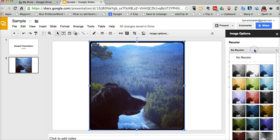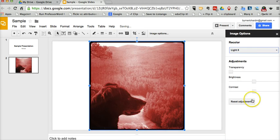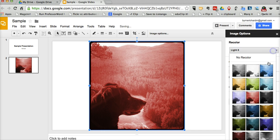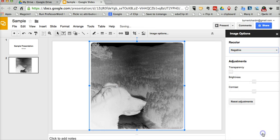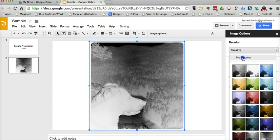And now we can select the color filter. Kind of have an Instagram-like effect on some of these images. Or I can say, no recolor.